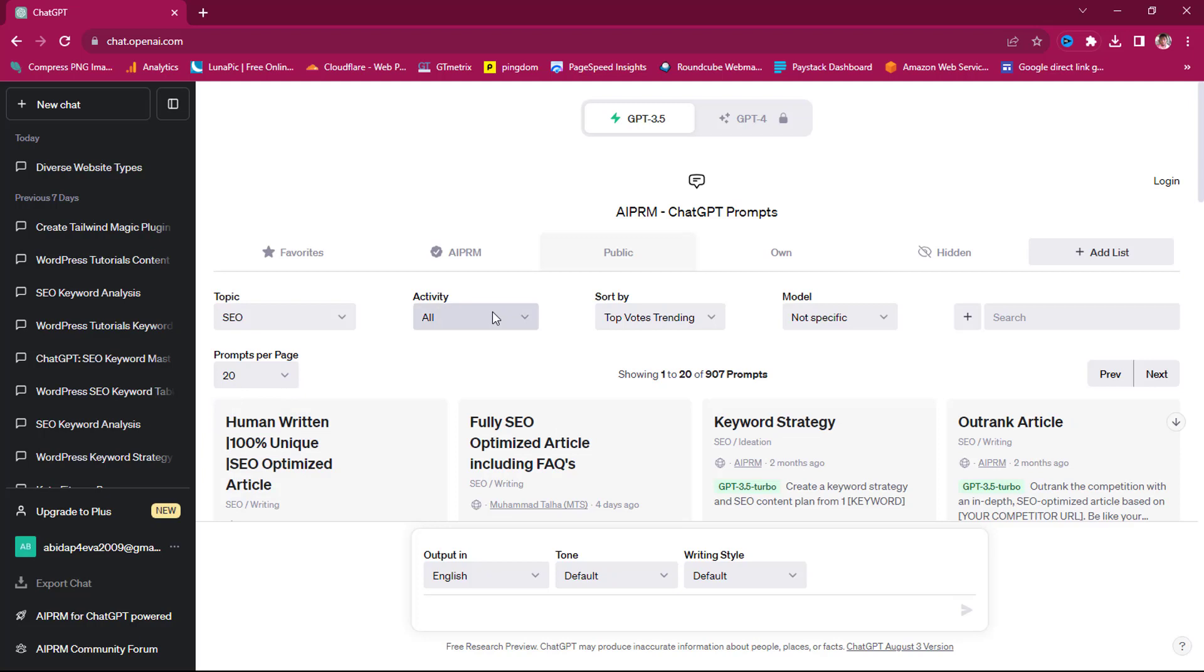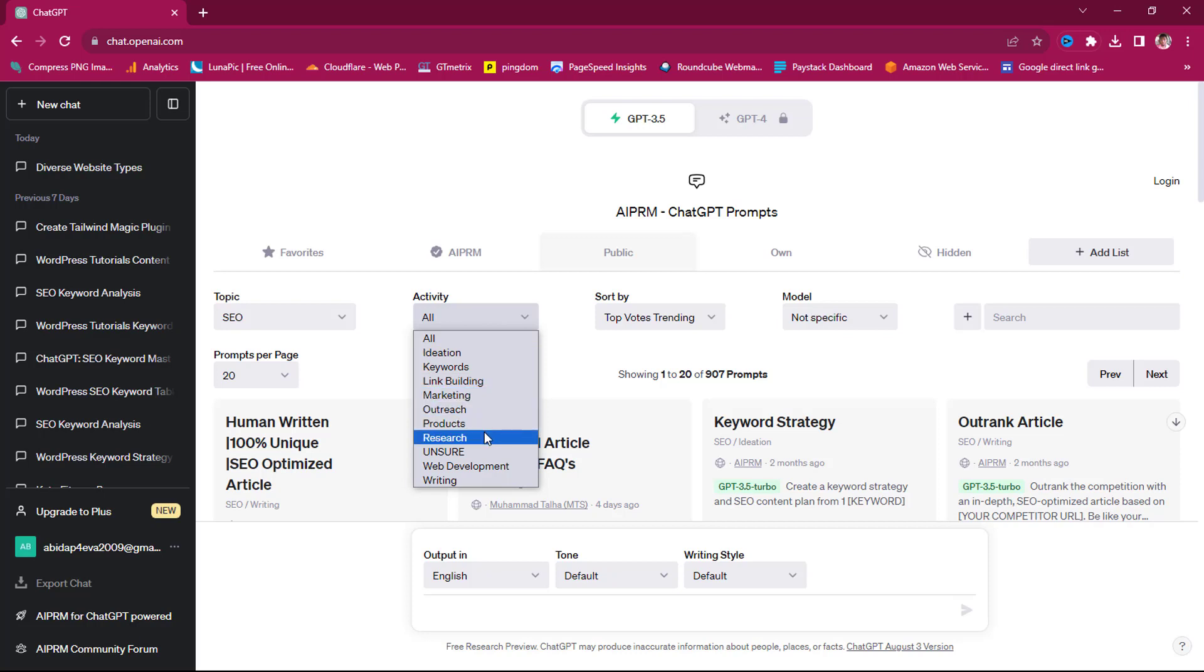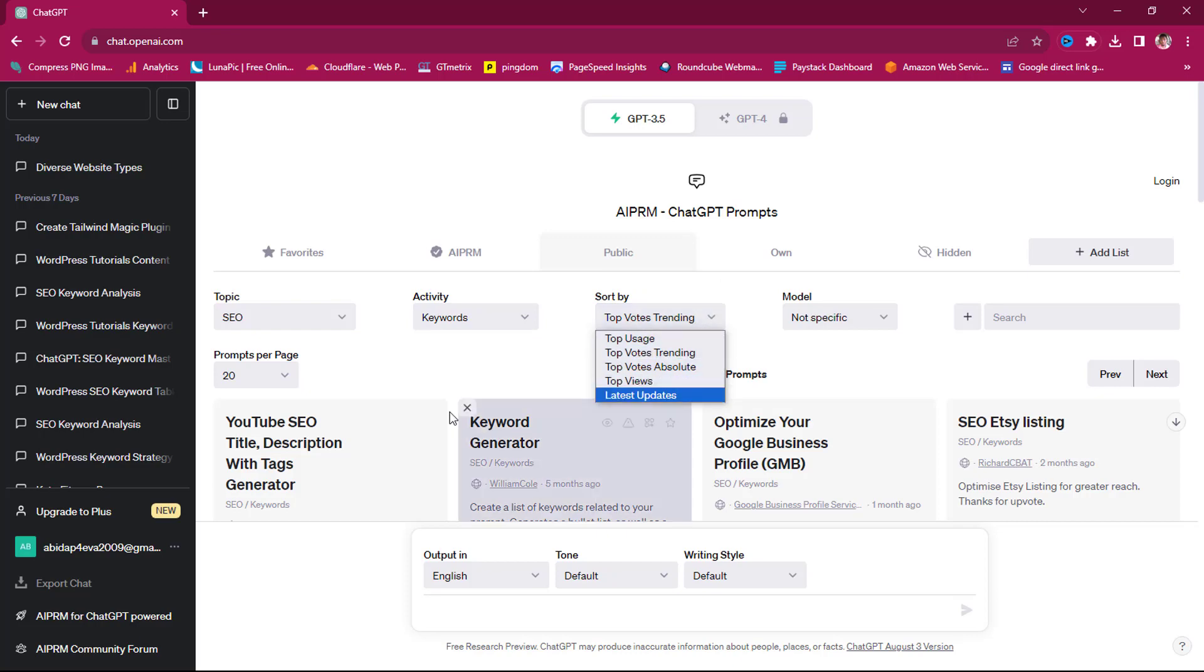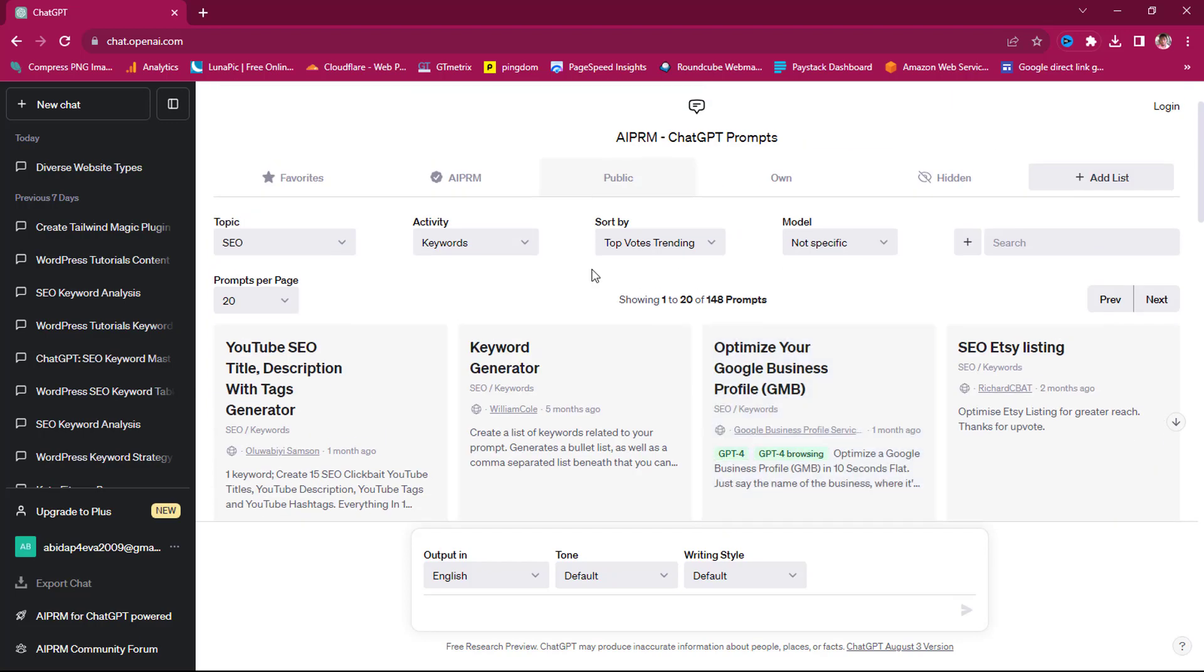I can still limit this down under activity. And you can see that under SEO, we can do a lot of things like ideation to keywords, to link building, to marketing, to outreach, to product, to research. But let's just leave this as keywords. And then I can sort this down by vote trending, vote absolute views. And if you come down to these tools, you will see that they have different views, different comments. With that right now, I've been able to limit over 4,000 prompts to about 148 prompts.